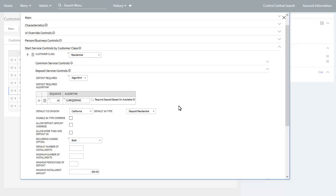The deposit service control subsection defines the configuration options around deposits for start service requests. This is primarily used by the customer identification panel and the deposit section on the services to start panel. Here you define whether a deposit is required, never required, or will be evaluated by an algorithm for new customers. You can plug in your own implementation-specific algorithm containing the logic for your business rules. If a deposit may be required, you specify the default CIS division and default service agreement type to be populated on process flows, and you can define whether a call center agent can override the default service agreement type, deposit amount, and whether more than one deposit service agreement is allowable.